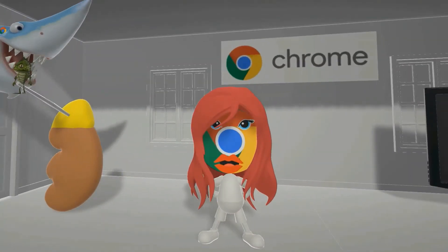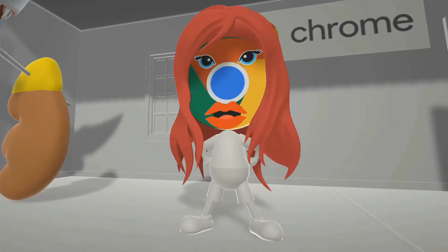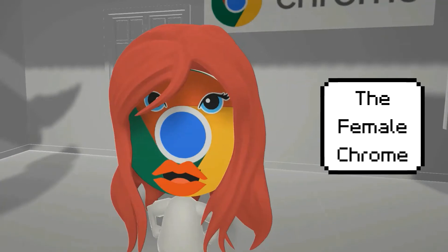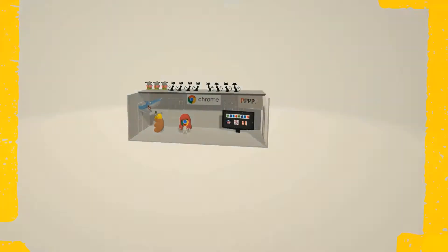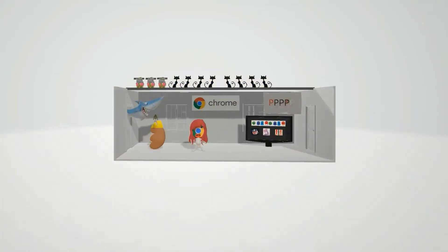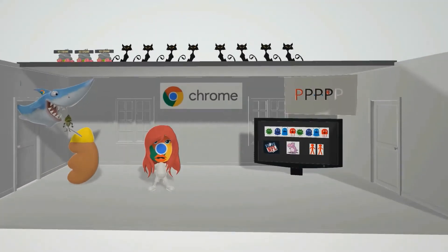Welcome to Google Chrome Studios, this is where all the action at Google Chrome happens. The most exciting news is that they decided to change their logo to the female chrome, and so I introduced myself as the female chrome. Hey, welcome to our scene on pheochromocytoma, represented by this lady over here who is the female chrome — the new logo for Google Chrome.